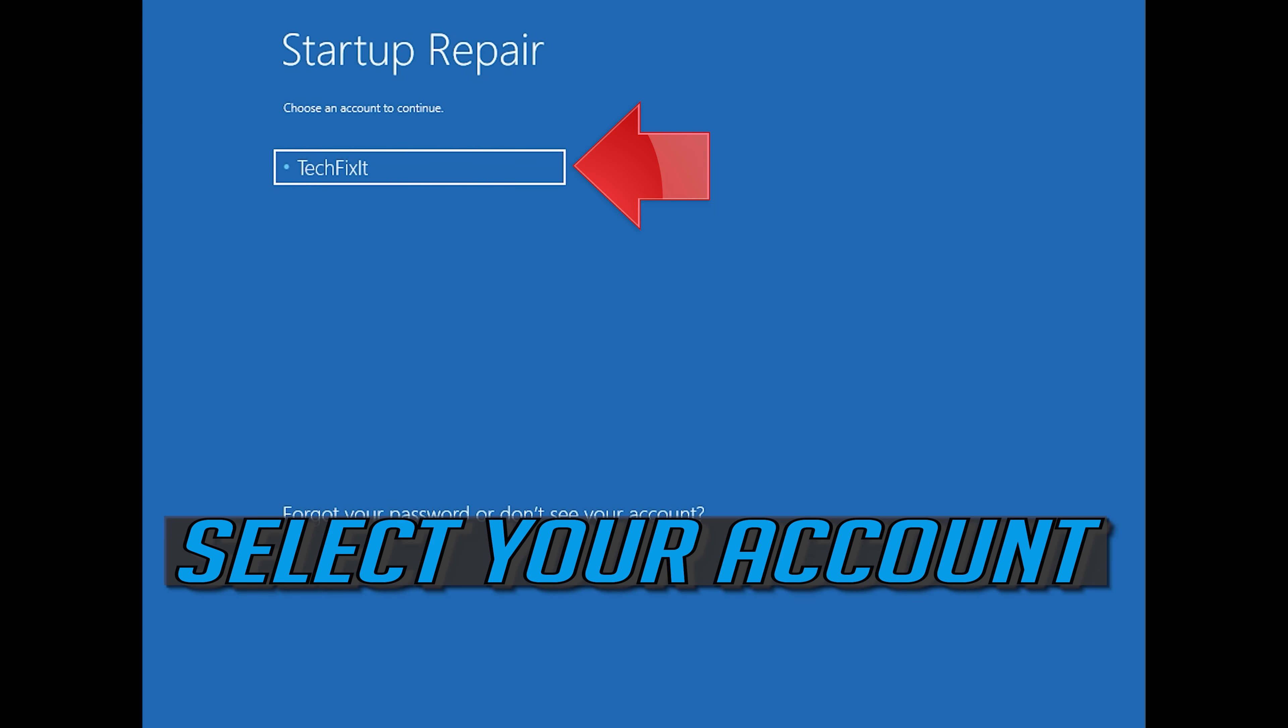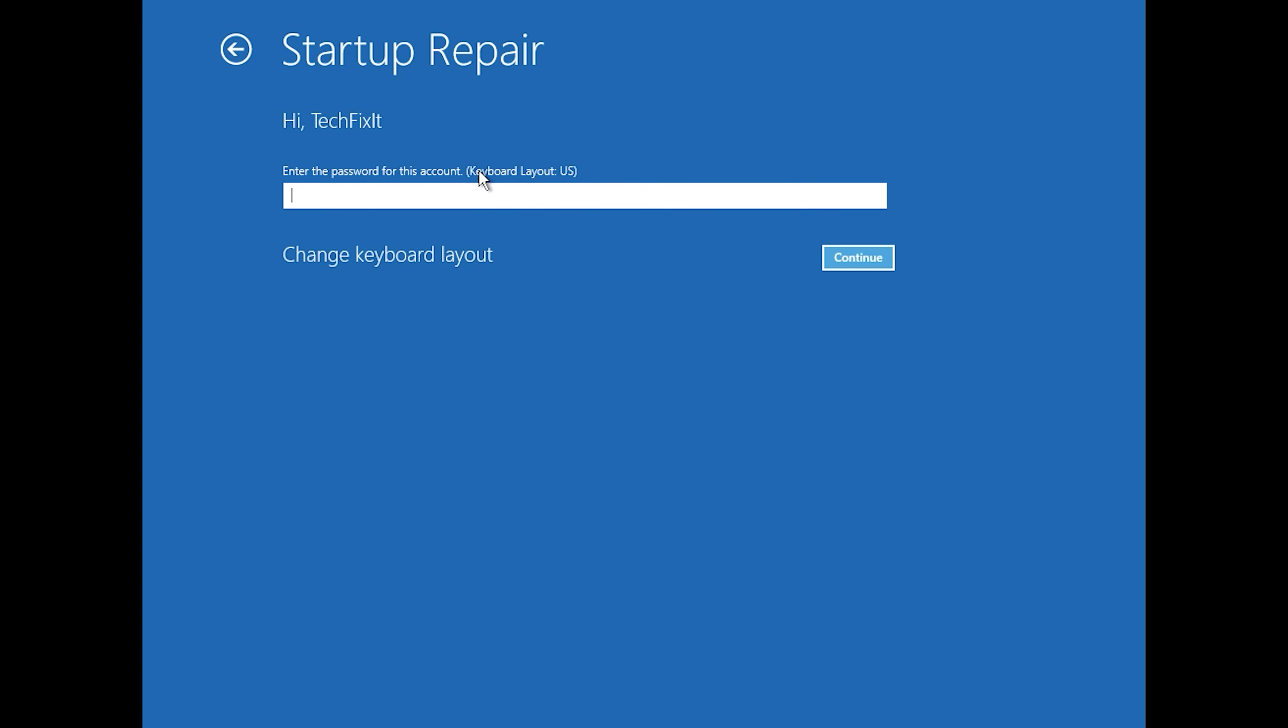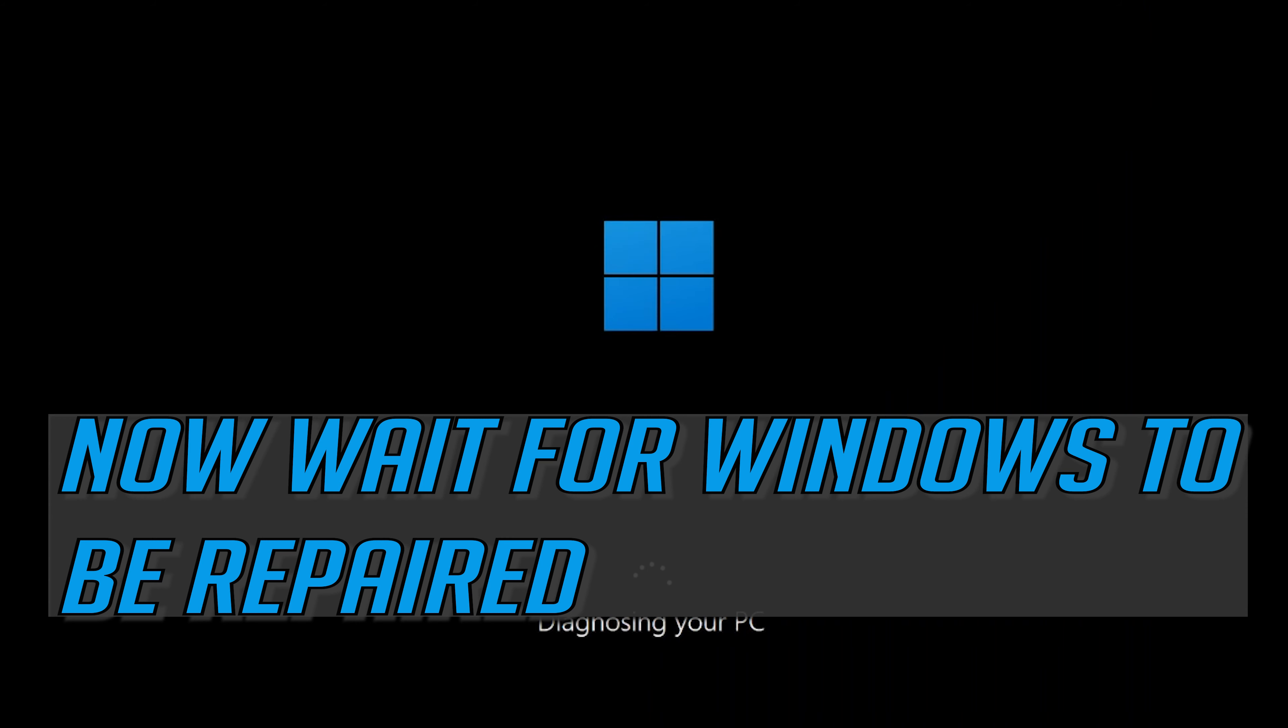Select your account. Type in your password, if you don't have one just press Continue. Now wait for Windows to be repaired.